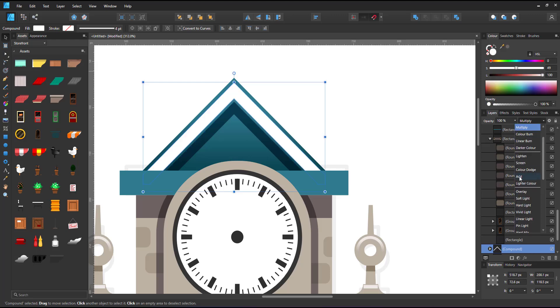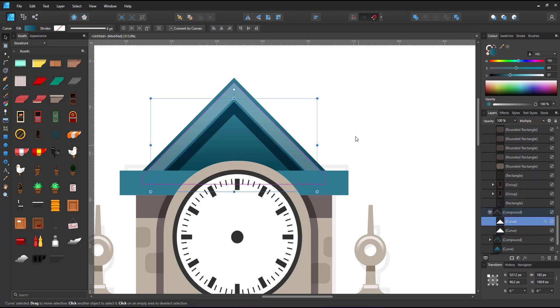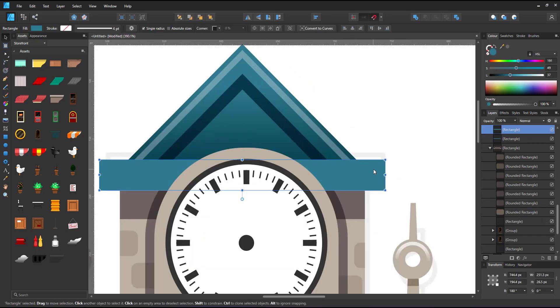I duplicate that shape, adjust it, set it to white and change the layer blend mode to add.